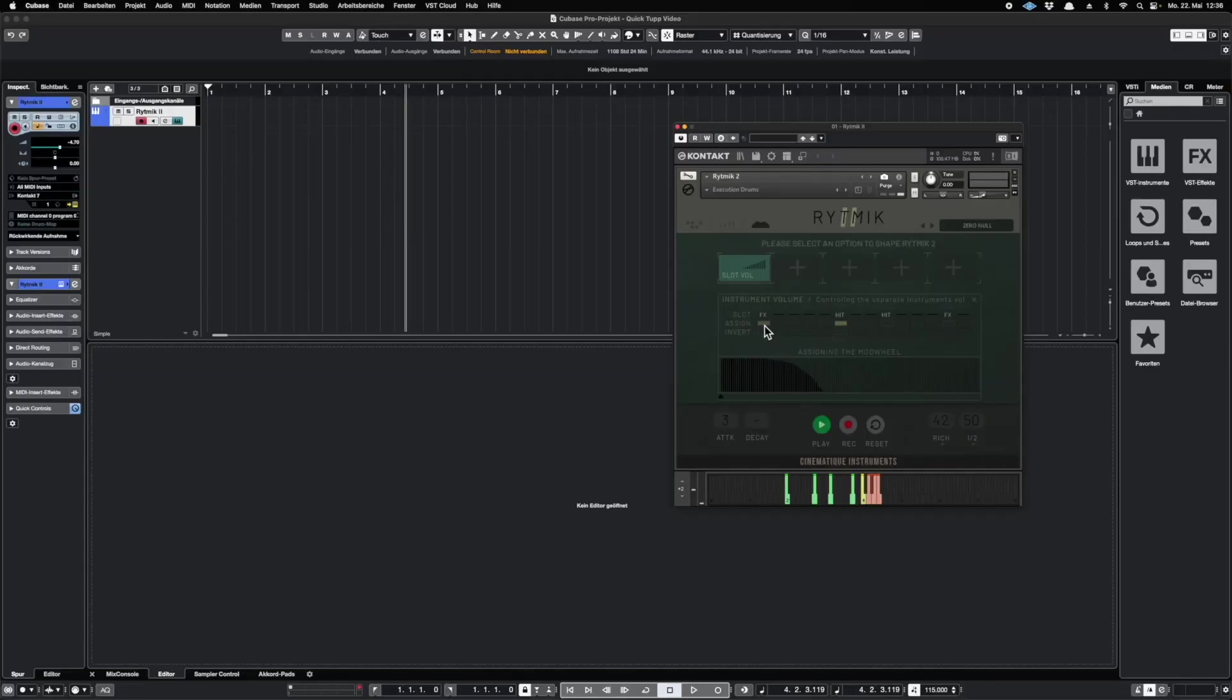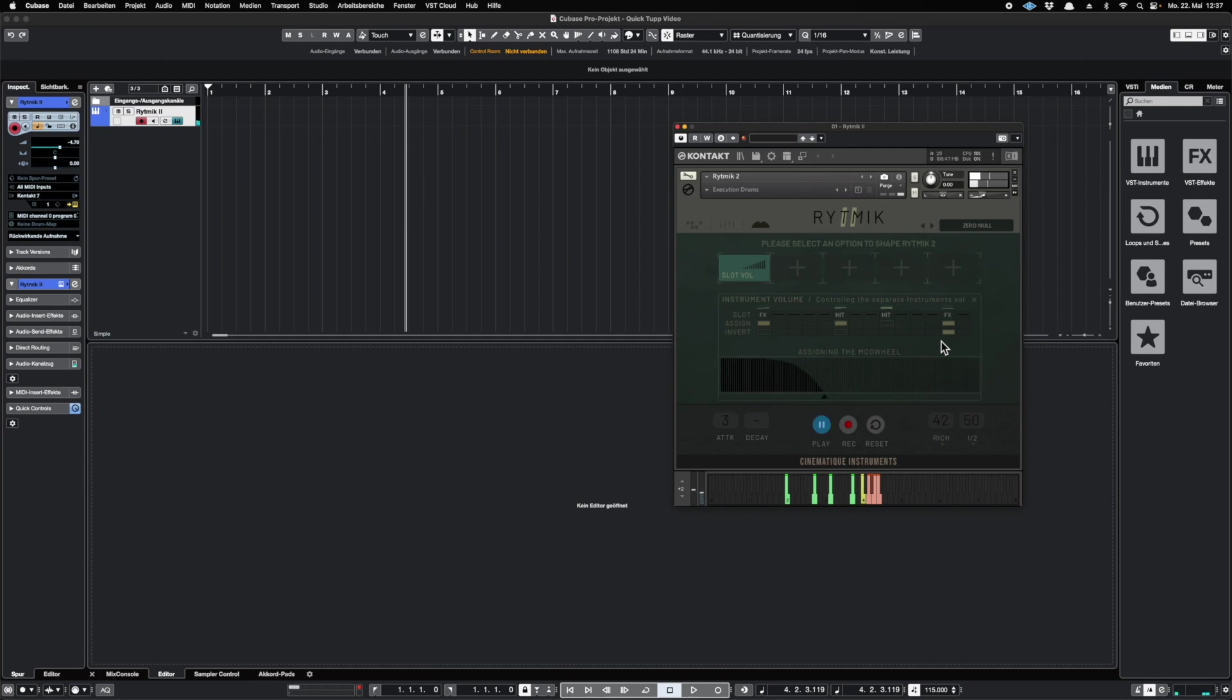Furthermore, we've created an invert function. It will pop up if you activate the button above. This means that it will basically do the opposite of what you've drawn inside the table. So let's say we invert this function. You will hear the hi-hat only there. Not there anymore.